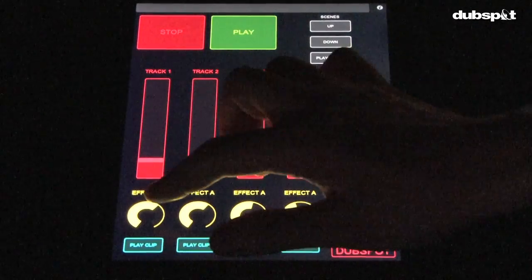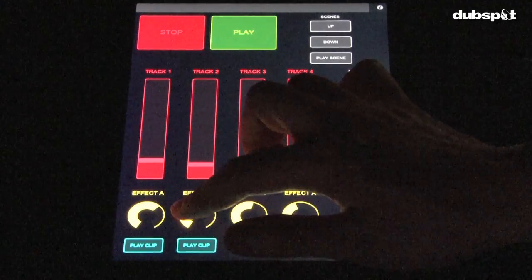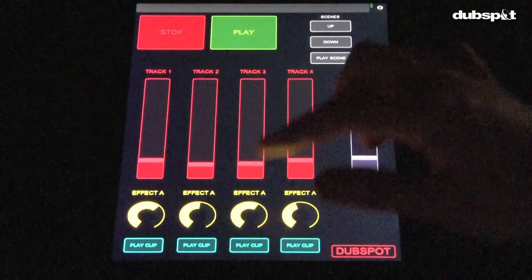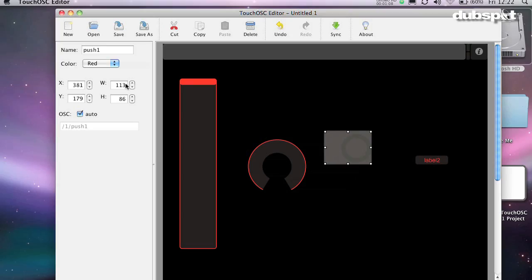Knobs are just like faders except that they're round. You can use them for all the same things when you need to save space on your layout.